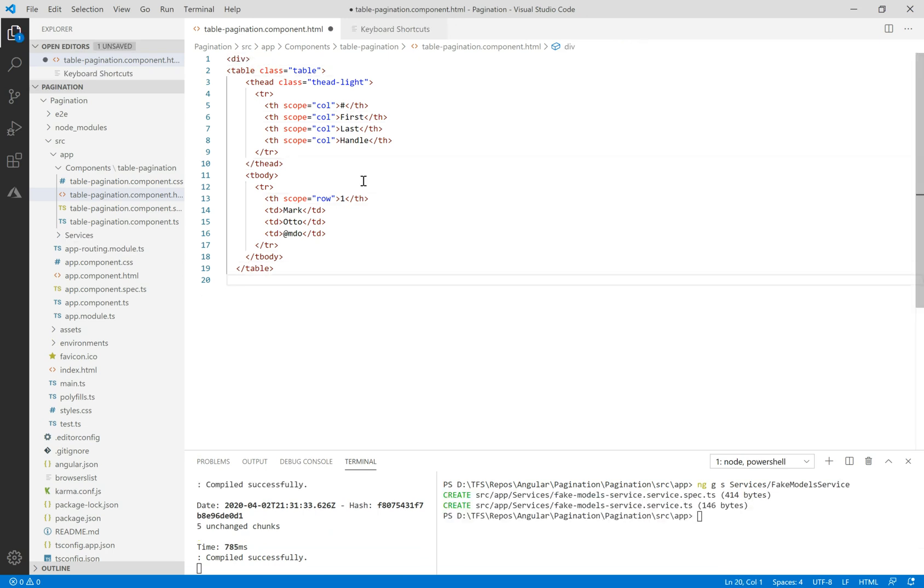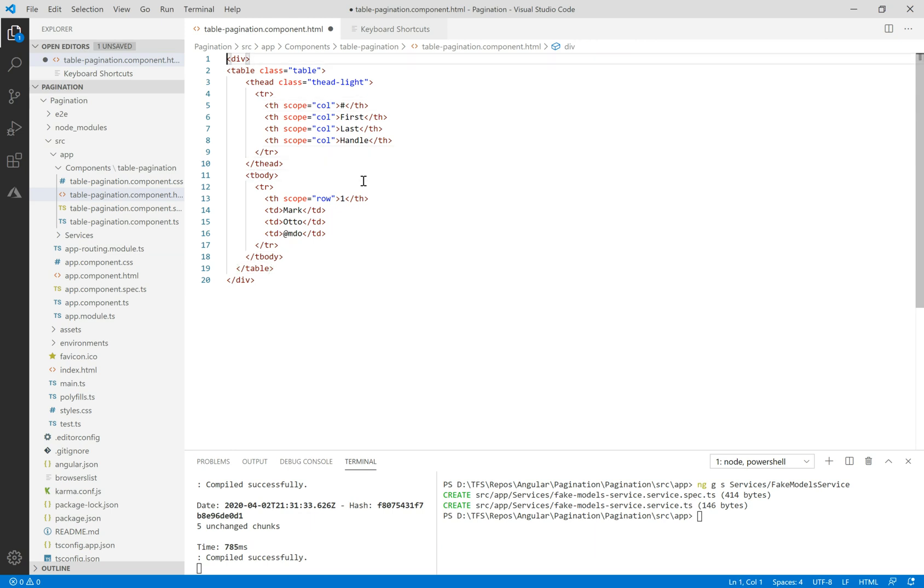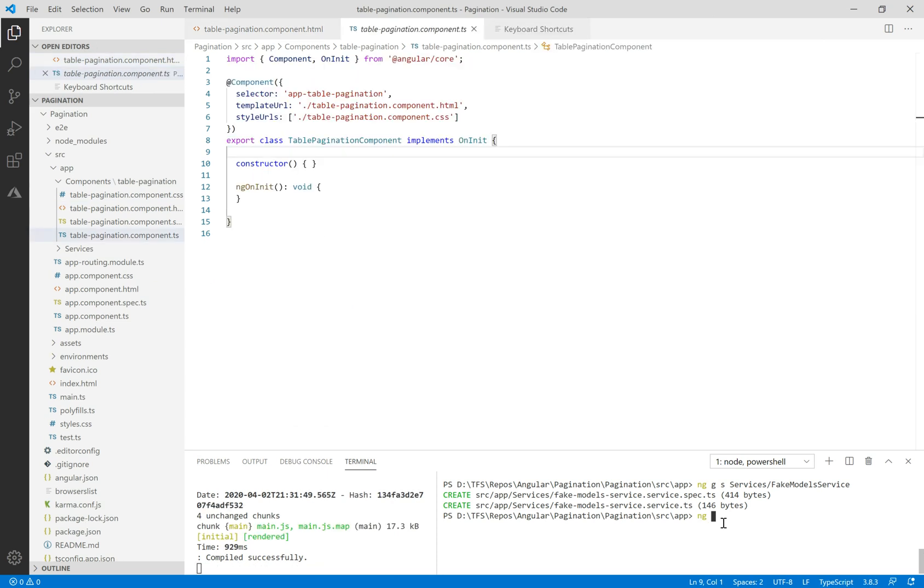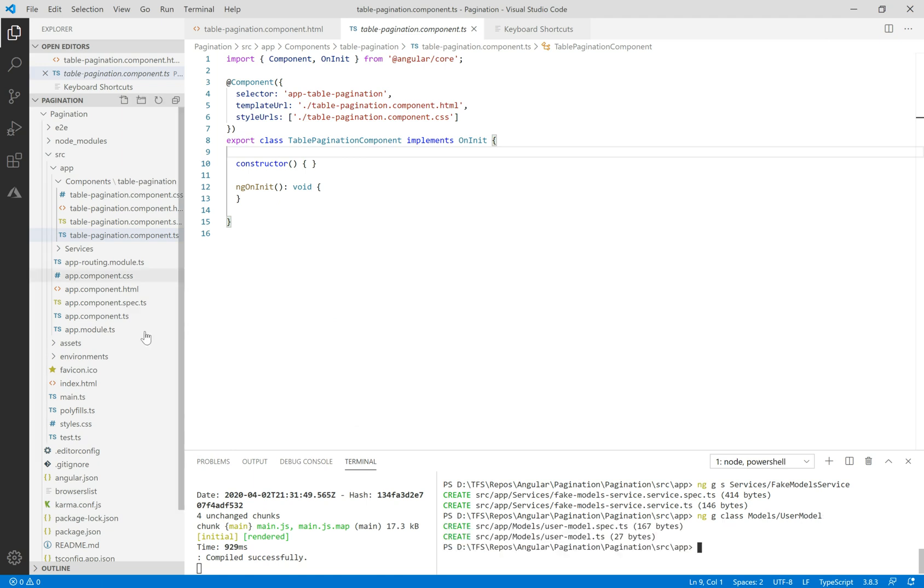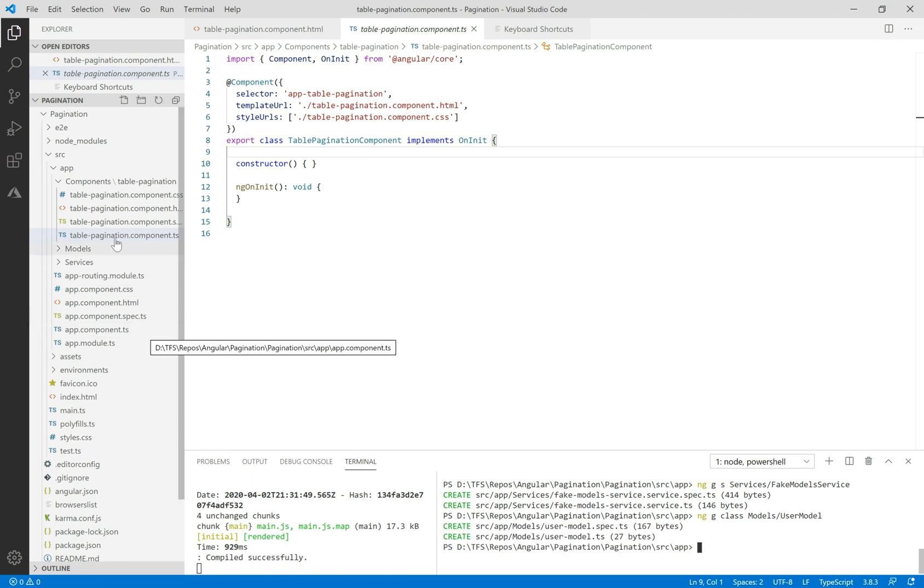Inside we'll make some method to return a fake data array. We also need to make a model class called user model under the models folder.